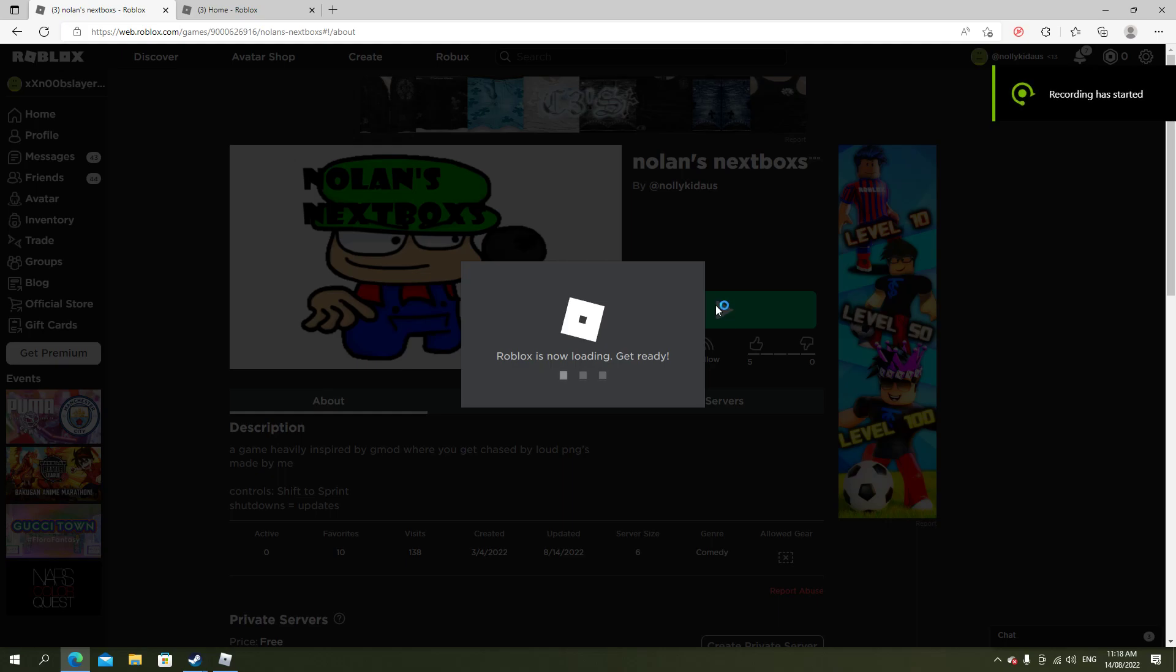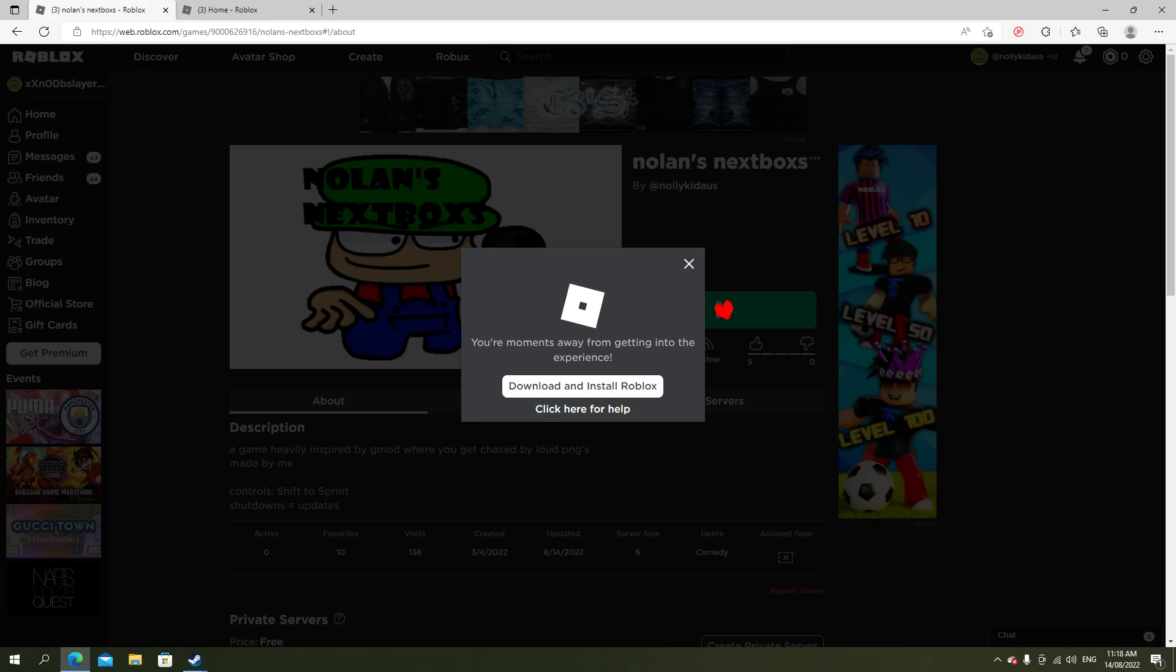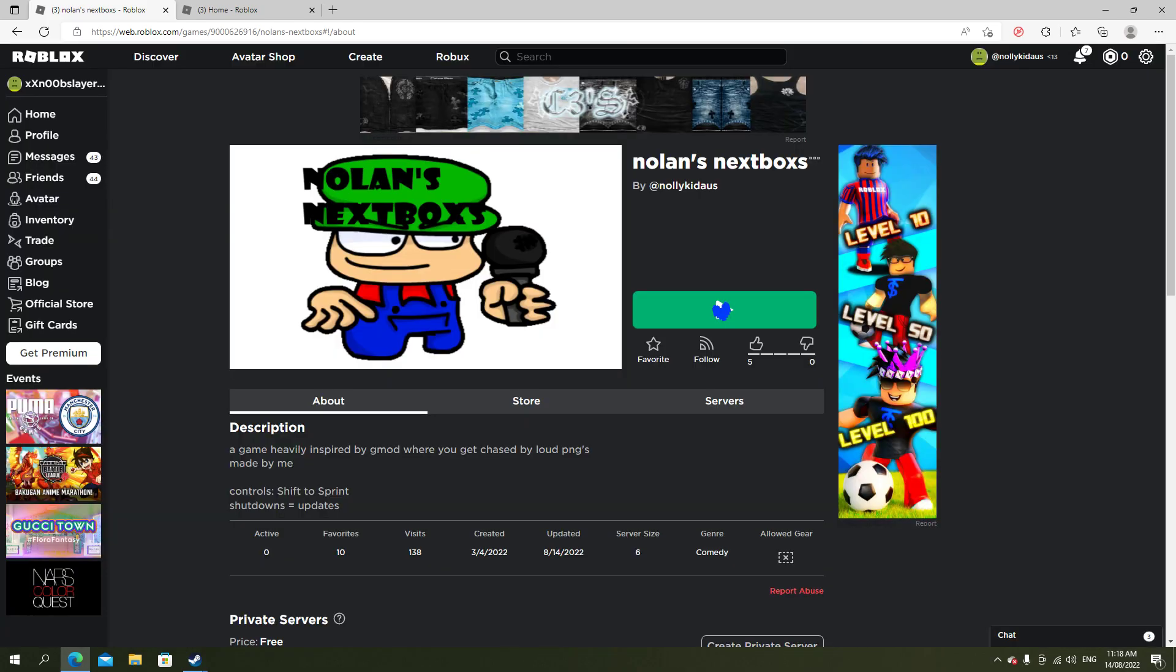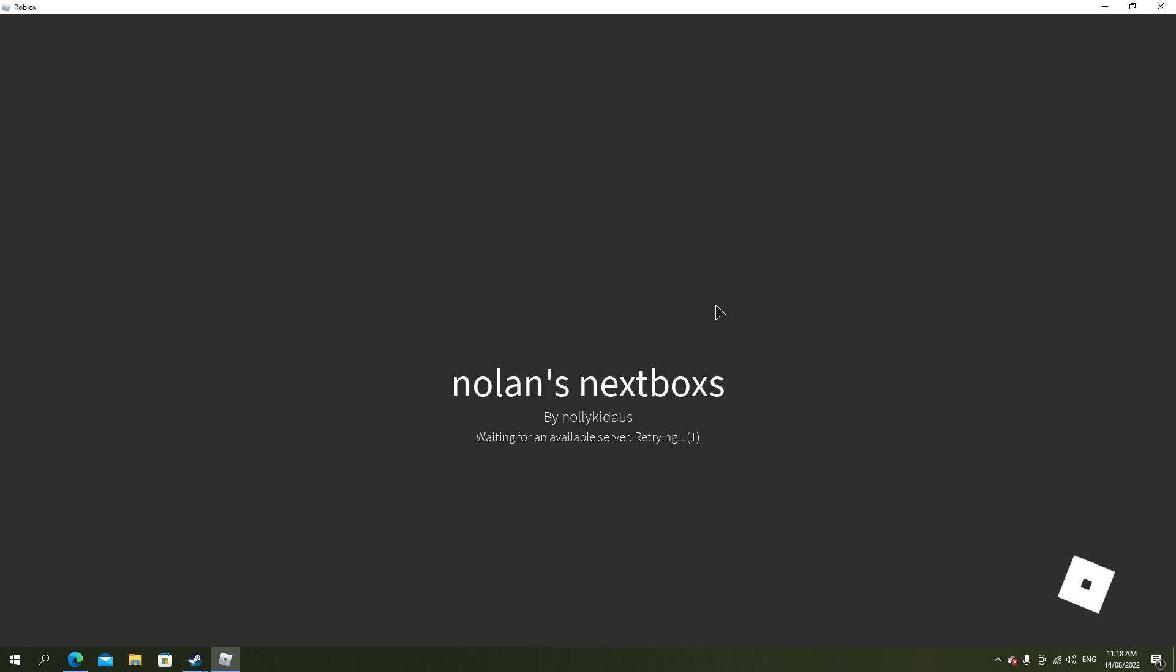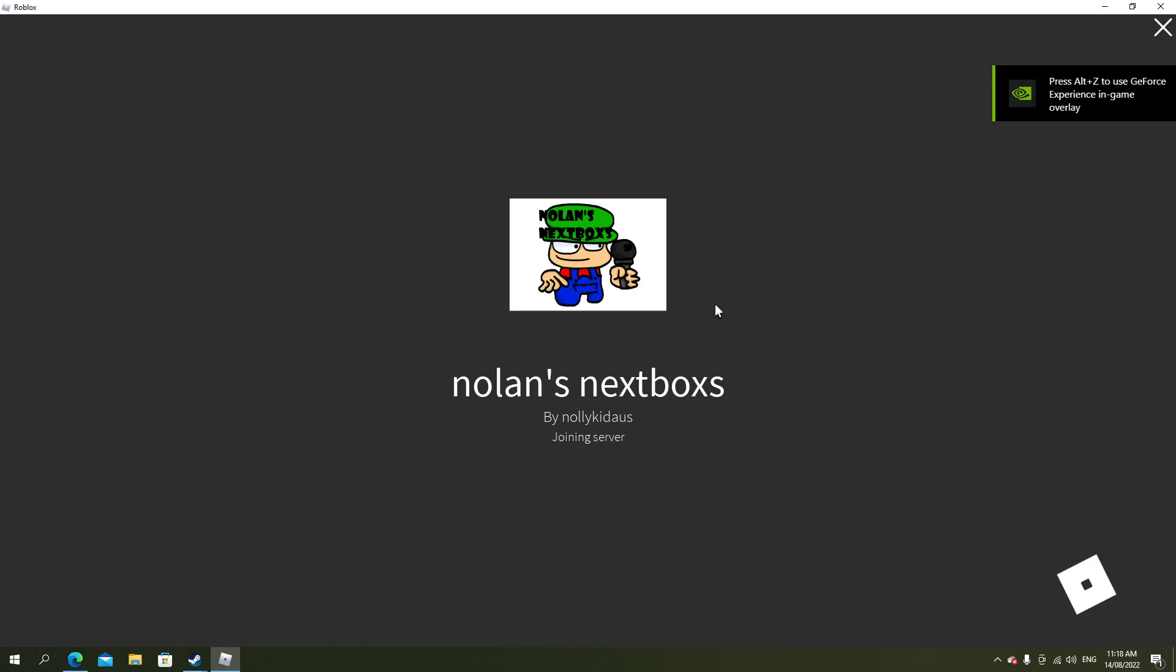Hello guys, welcome back to another video. Today I'll be doing a video on how to get all the achievements in my game nolan's nextboxs. First, you want to join a server because you always have to do that, and you gotta wait for it to load.